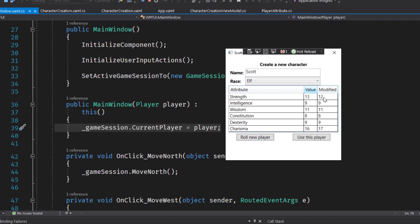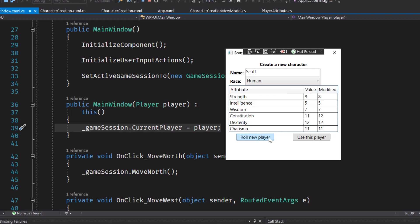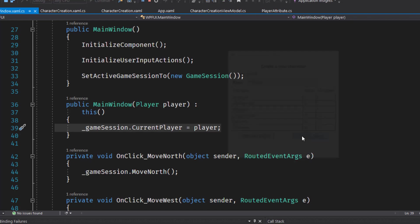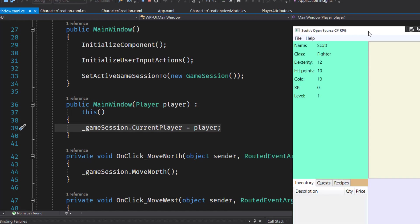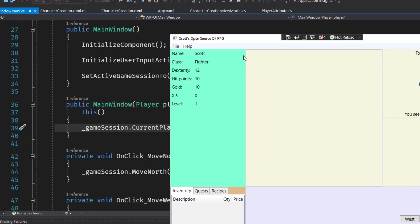And each time it applies the selected race value. If I select orc, it will change it around. So now the strength goes up by one, but charisma goes down by one. And let's see, let's go with this one here. Notice it's a dexterity of 12 and I'll say, use this player. So now when we go into the game, the player's name is Scott and the dexterity is 12 because we created that player in the character creation window and pass that into the main window.